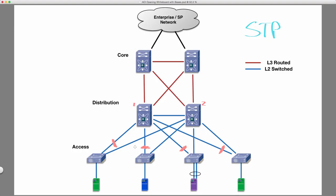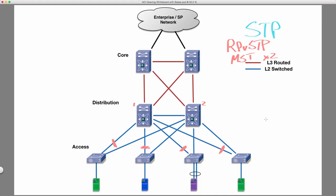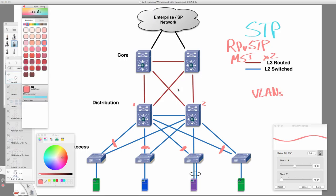So because of this, what we would typically do is divide our VLANs up into two groups, whether we chose to use rapid per VLAN spanning tree, or whether we chose to use multiple spanning tree, which groups VLANs into instances. We would group our VLANs into two groups. So let's say we would have the red group of VLANs, kind of more of a peach color, and let's highly contrast that with a green set of VLANs.